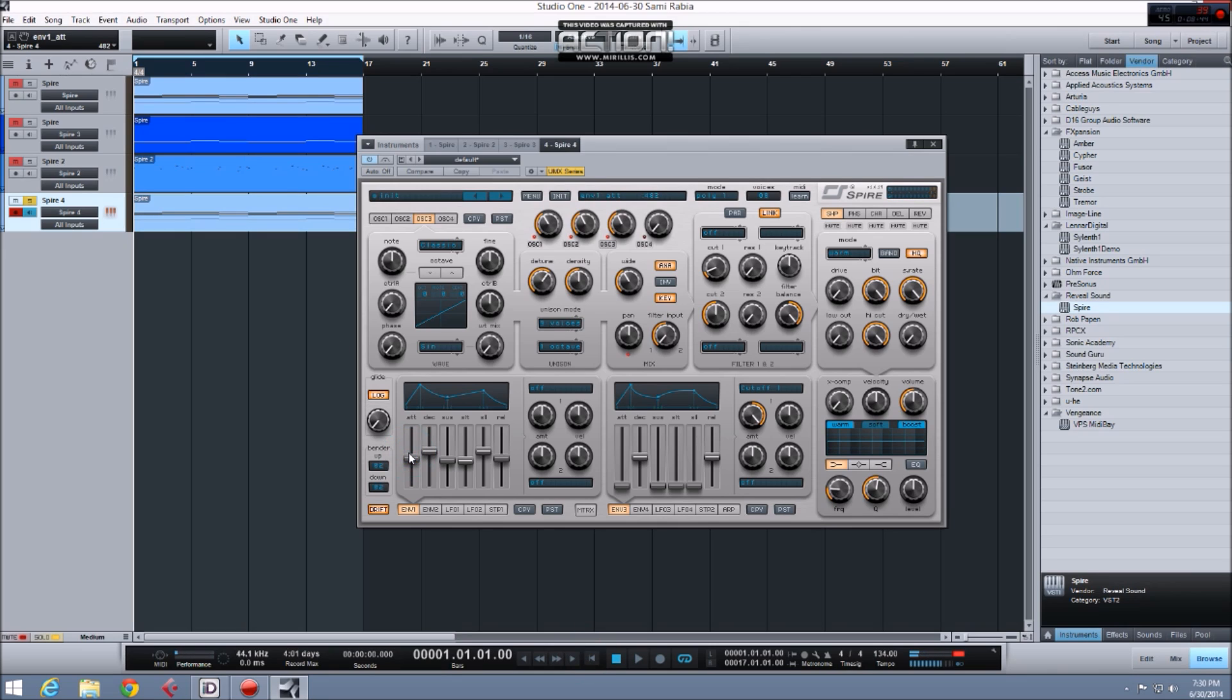Great, so now I've got a really good basic pad sound. I'm just going to tweak the envelope settings to really get the exact sound that I'm going for.